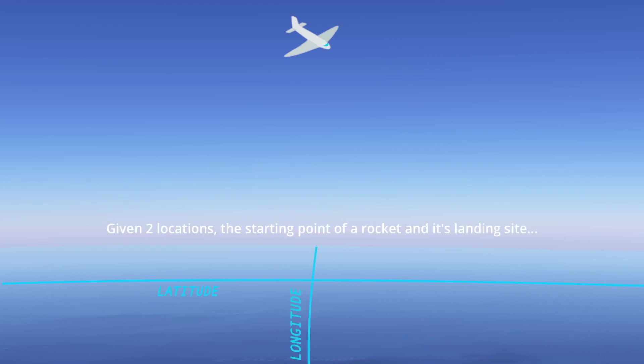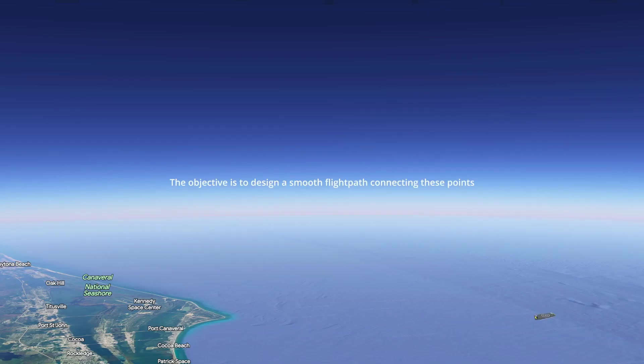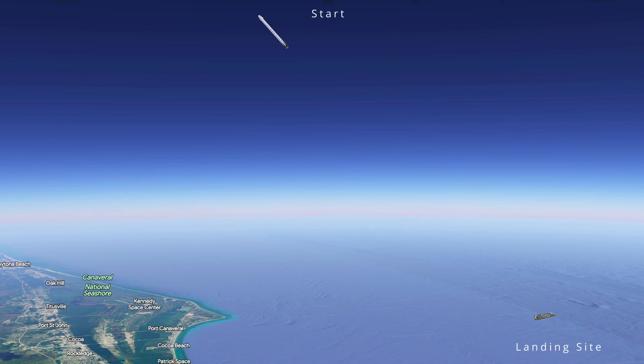Given two locations, the starting point of a rocket and its landing site, the objective is to design a smooth flight path which connects the two points.